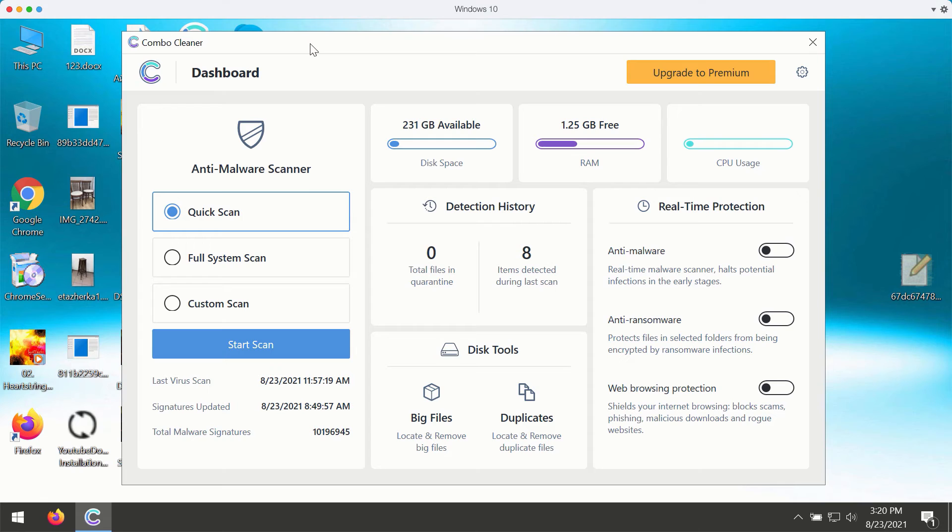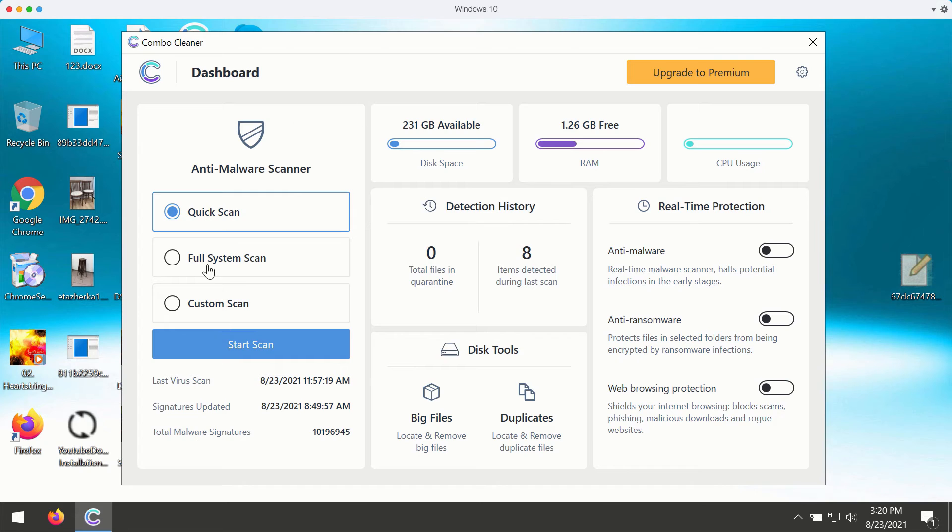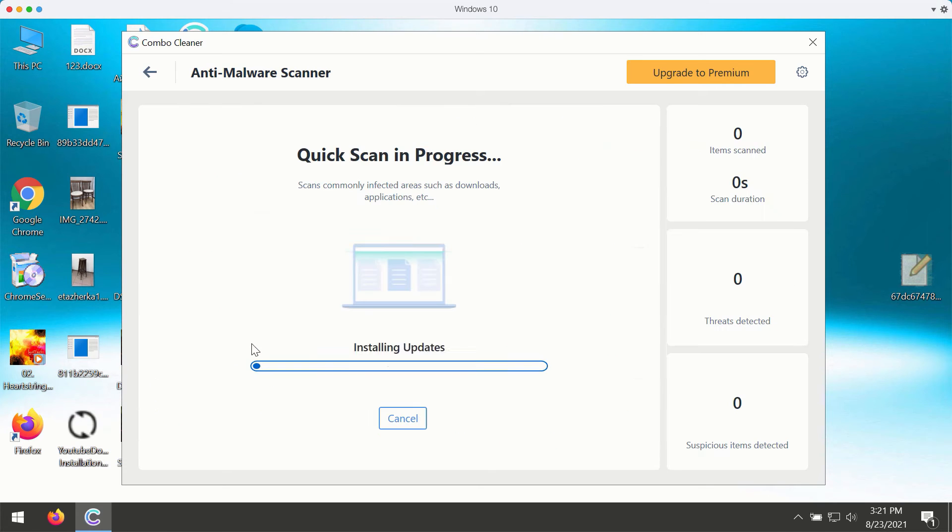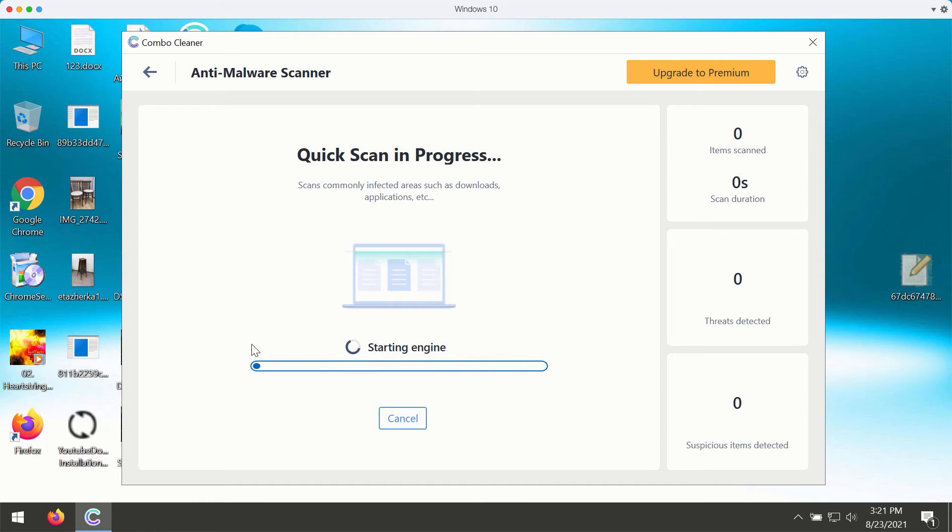However, the trial version only gives you the quicker scan type available. The premium version also gives you full system scan and custom scan. You may click on start scan button and the program will begin the analysis of your Windows computer.